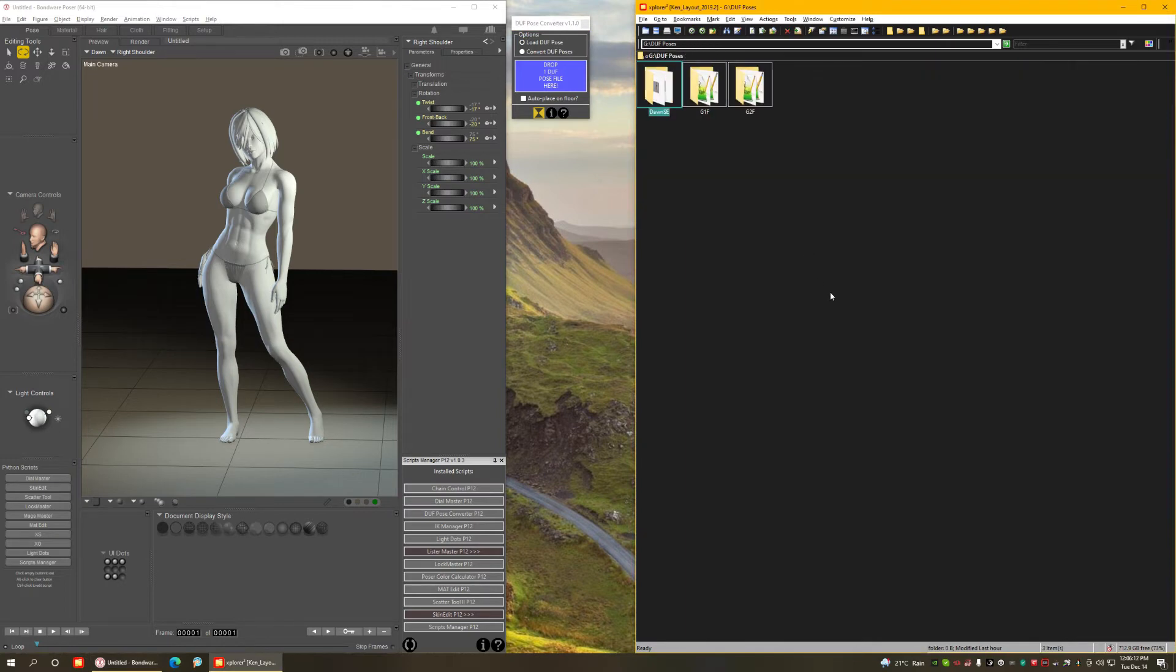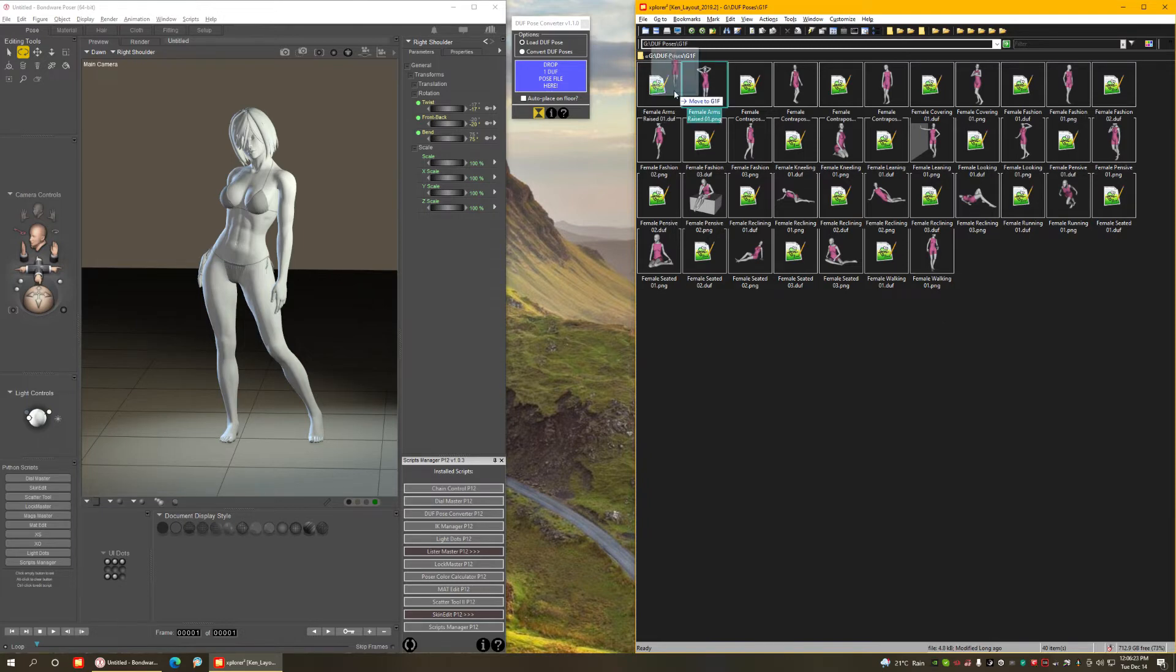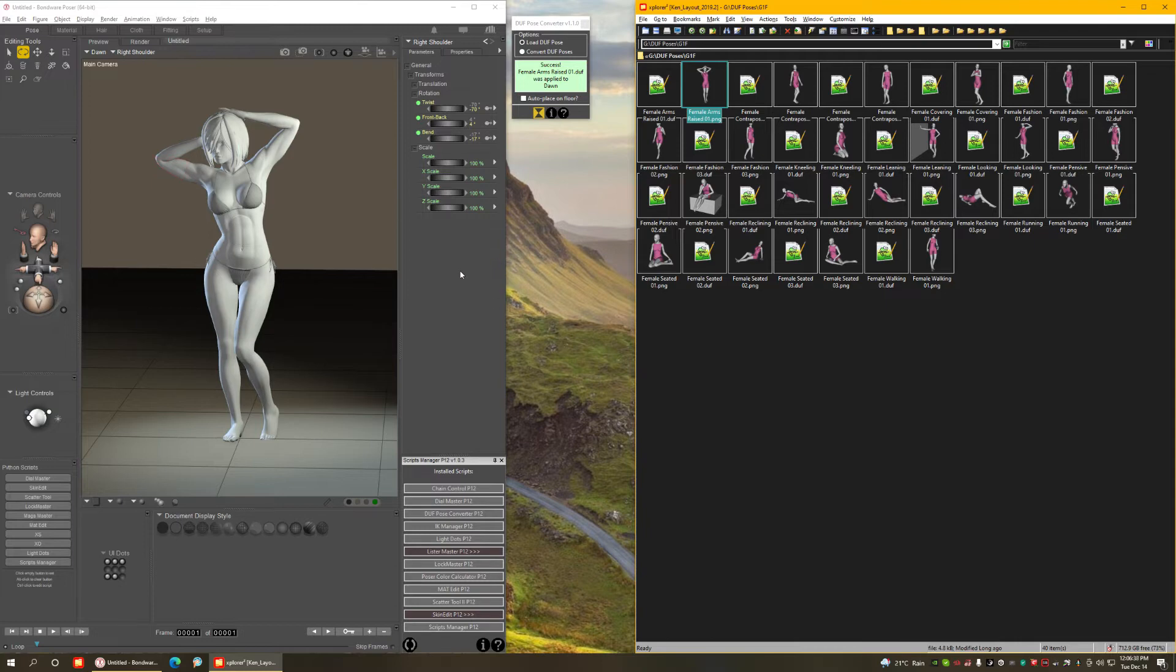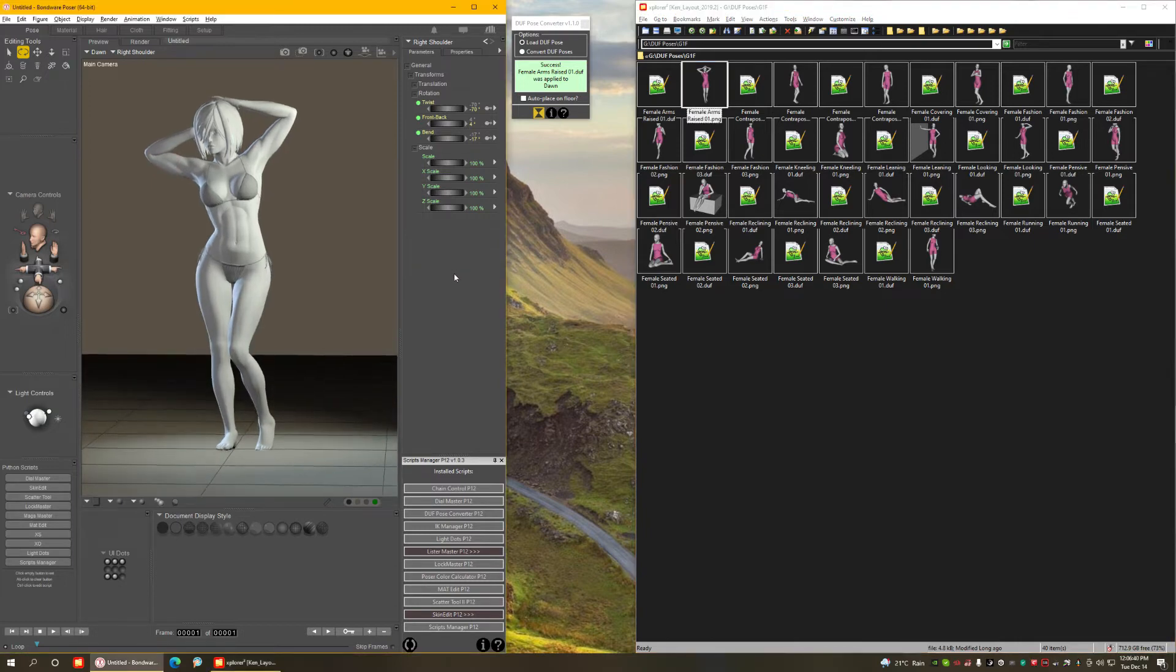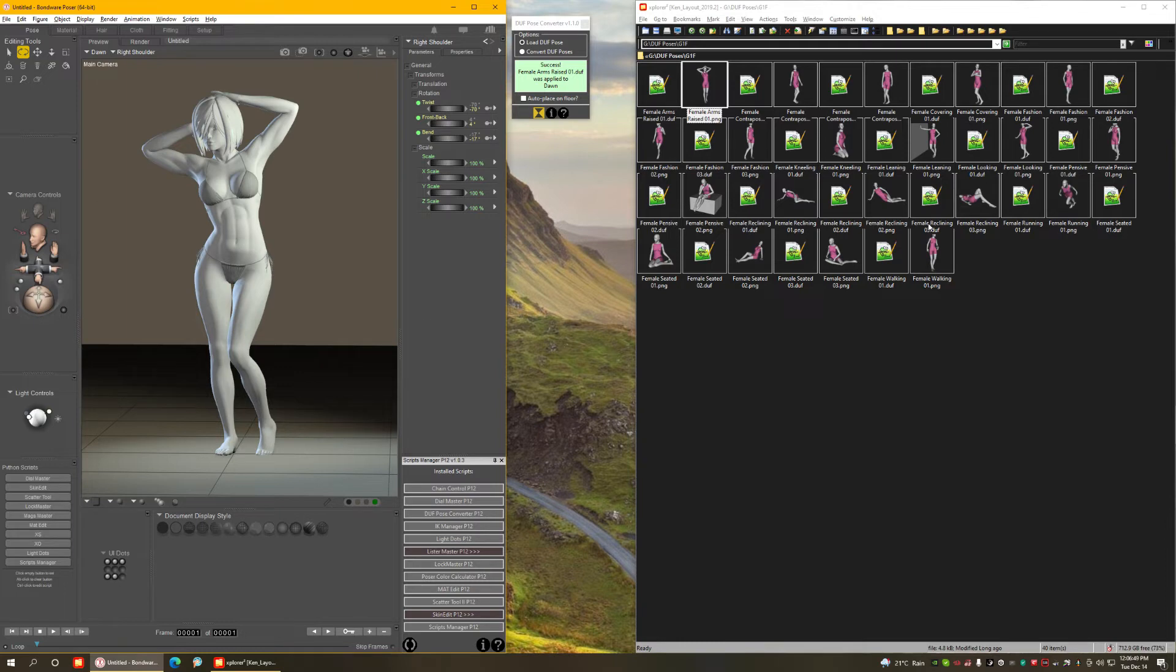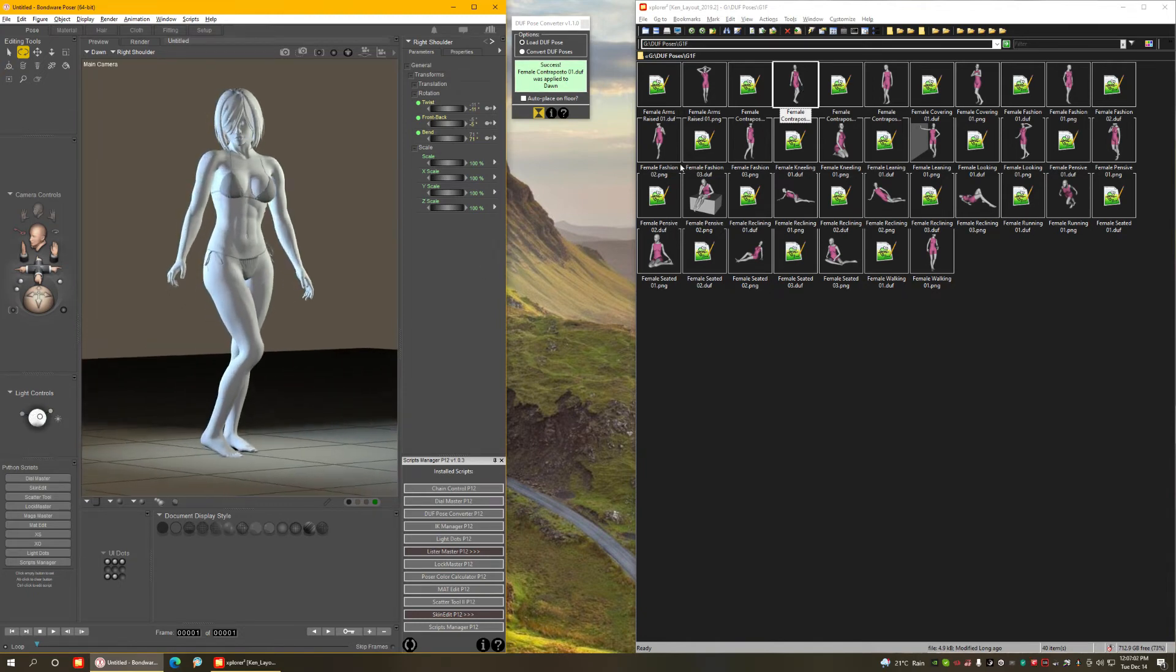Let's select Genesis 1 female poses, which are these ones here, and let's give it a try. Let's drag this one. As you can see, Genesis 1, I already experimented with this beforehand, and I already know that poses meant for Genesis 1 and 2 work reasonably well. If you look here at the thumbnail and compare with the pose, it's pretty close.